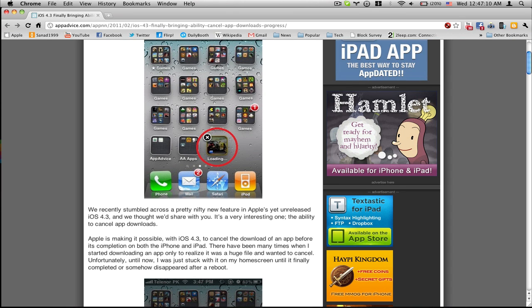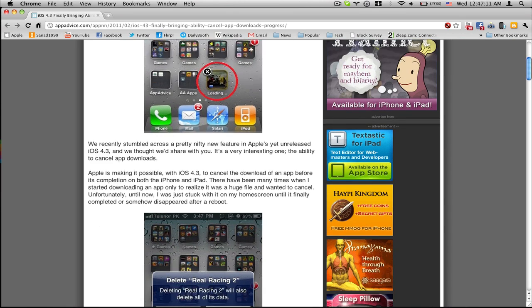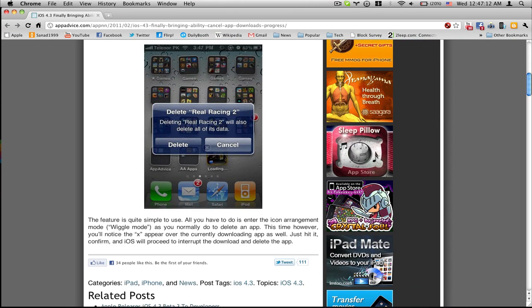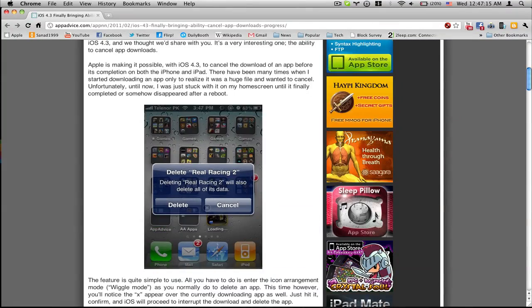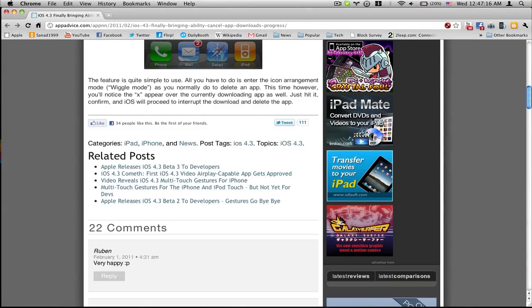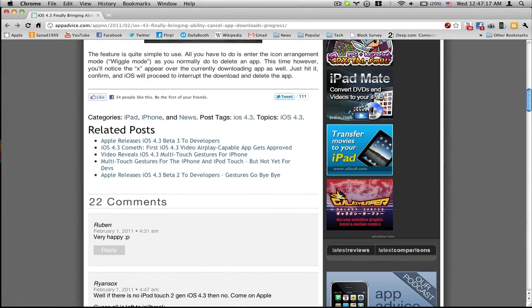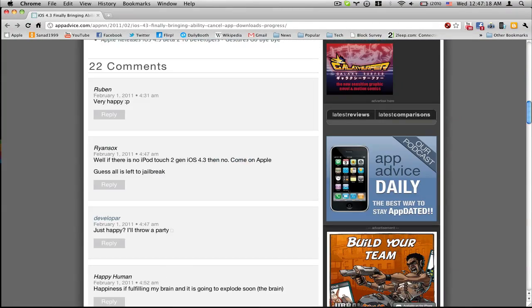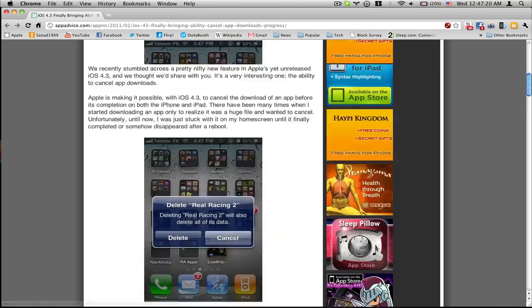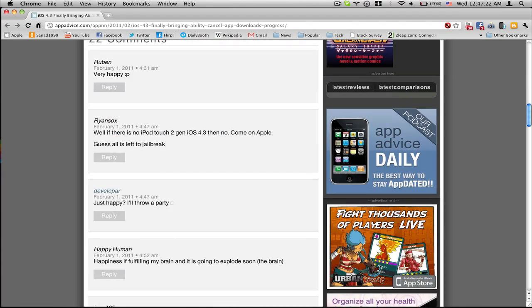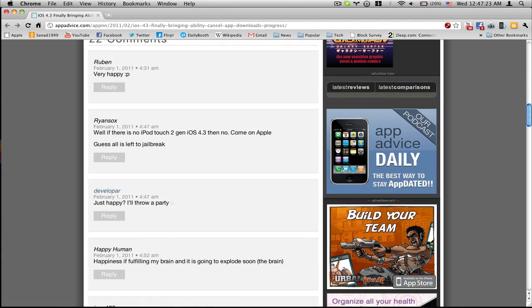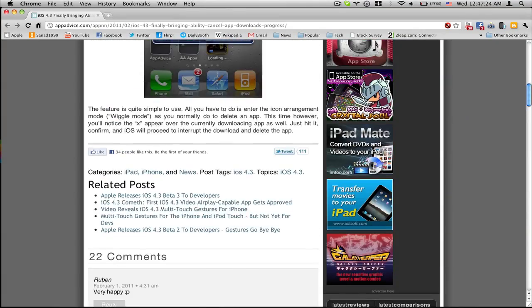So you don't want to reboot it, you just want to delete it when you are downloading it. Everyone is saying I'm very happy, someone said just happy I'll throw a party.